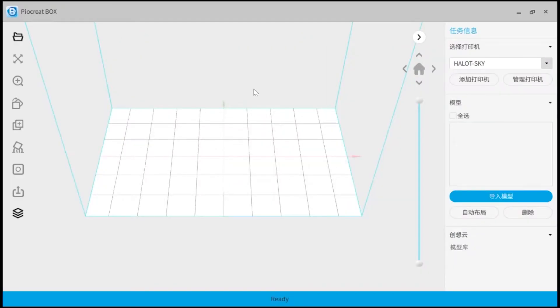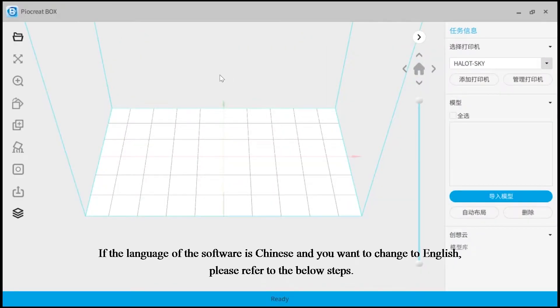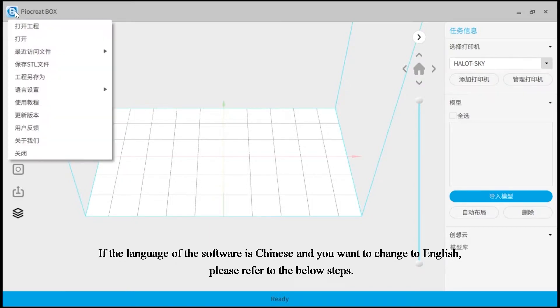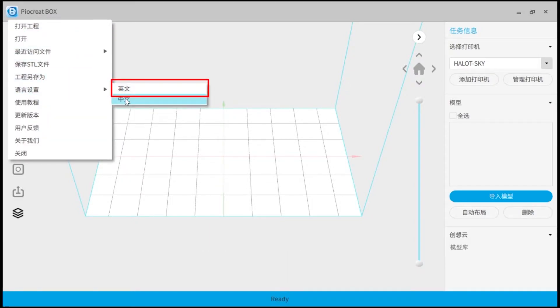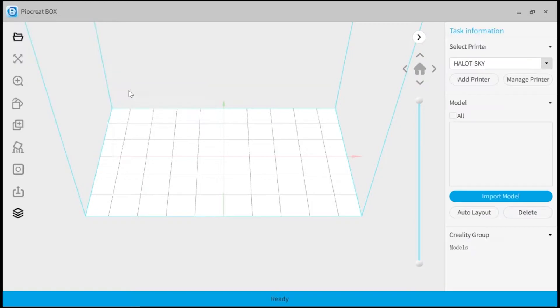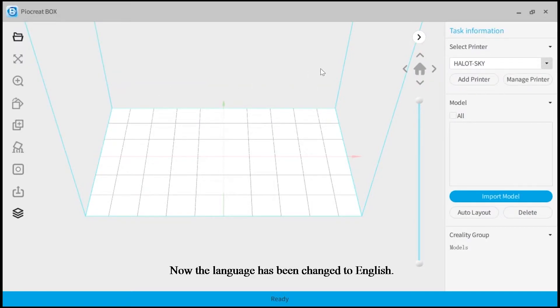If the language of the software is Chinese and you want to change to English, please refer to the below steps. Now the language has been changed to English.